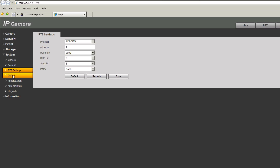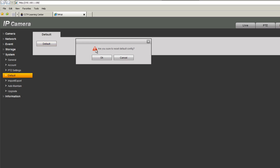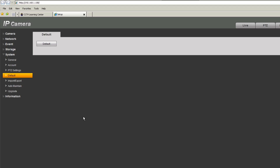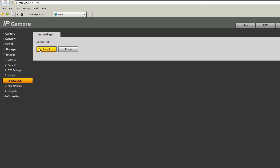You can configure the protocol, address, and baud rate of the PTZ camera. Under default, you can reset the entire camera to factory settings — this erases all configurations except the IP address. Under import and export, you can export configurations to a file and import them into other cameras. This is very handy when deploying many cameras of the same type — configure one, export, then import to the rest.